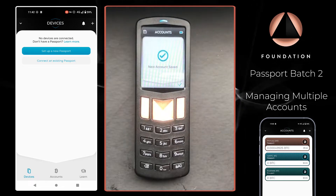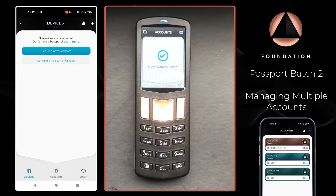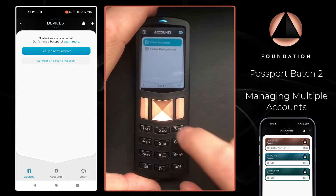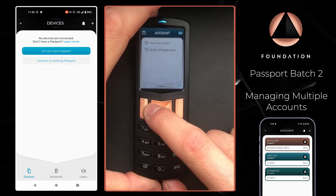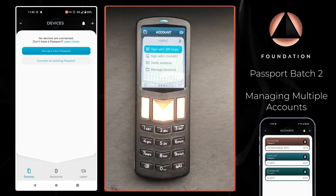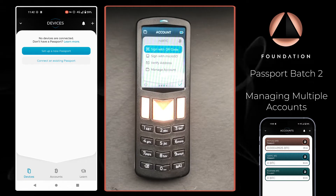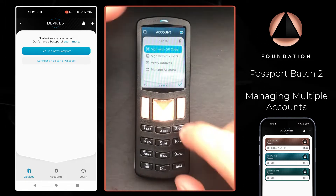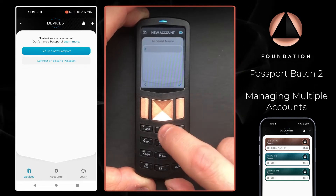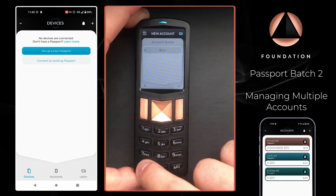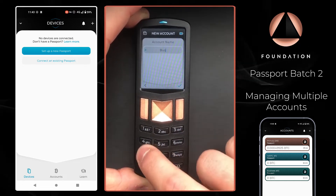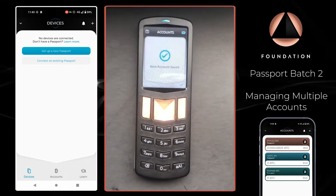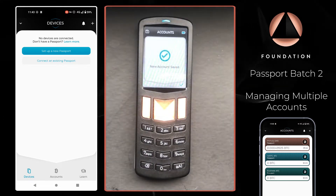And that's it — it's as simple as that. The new account has been added to Passport. If we scroll to the left we can see the account that has just been added. Let's just add one more. There we go — the second additional account is added.